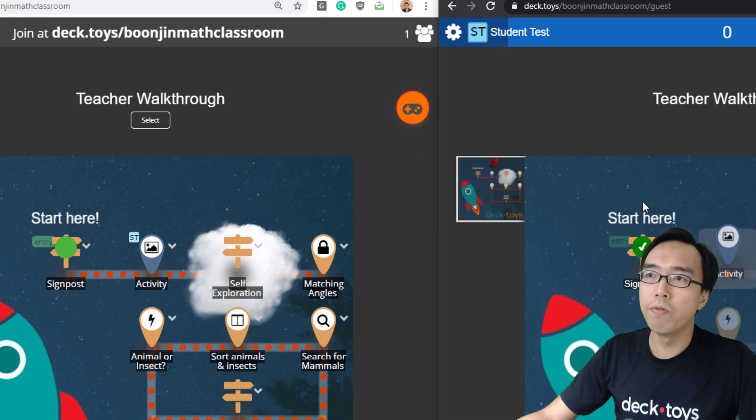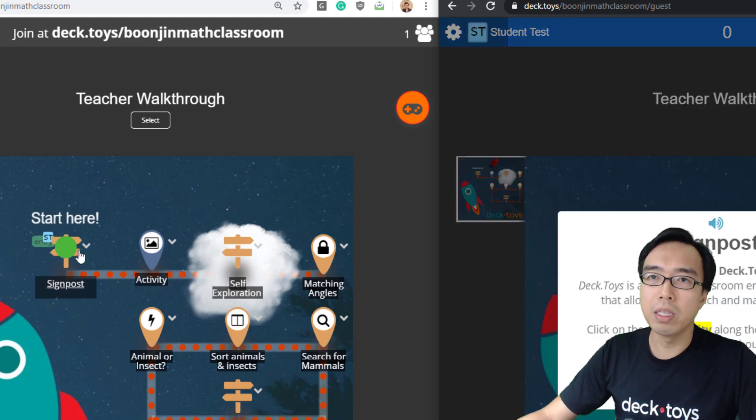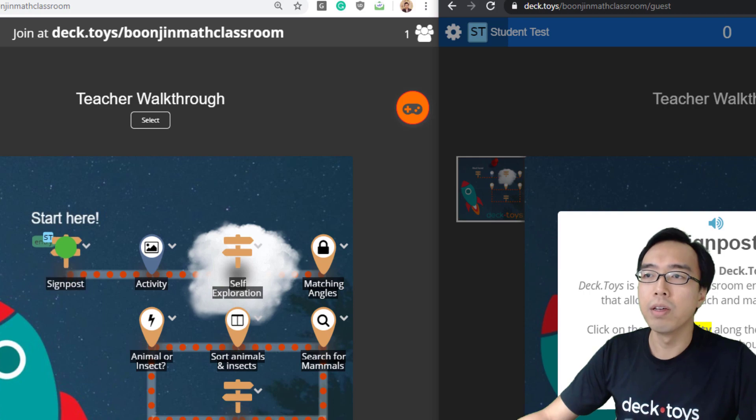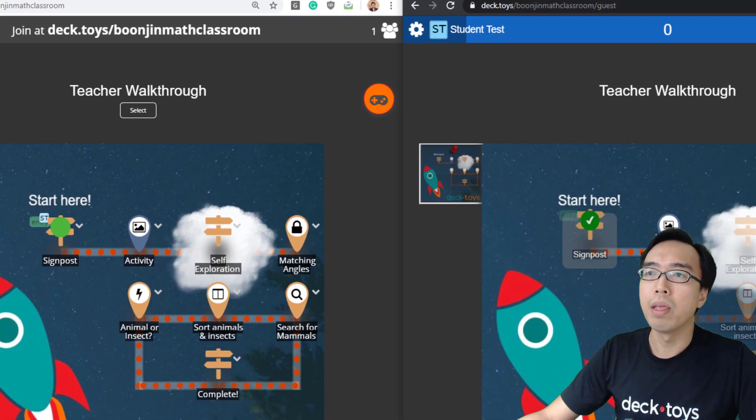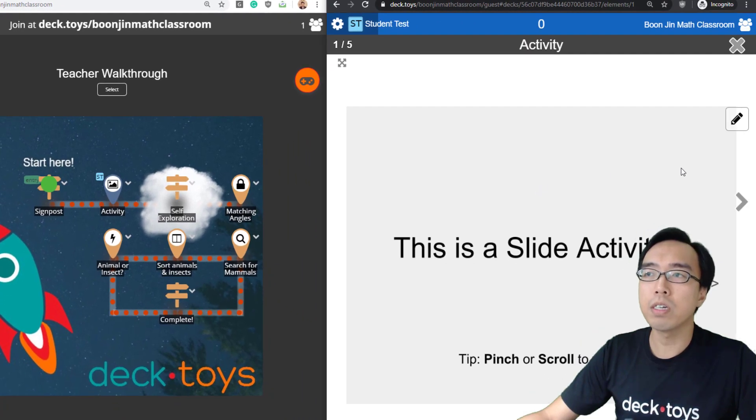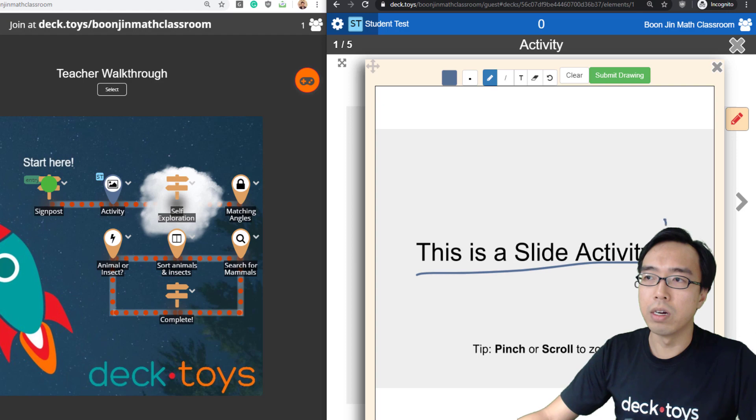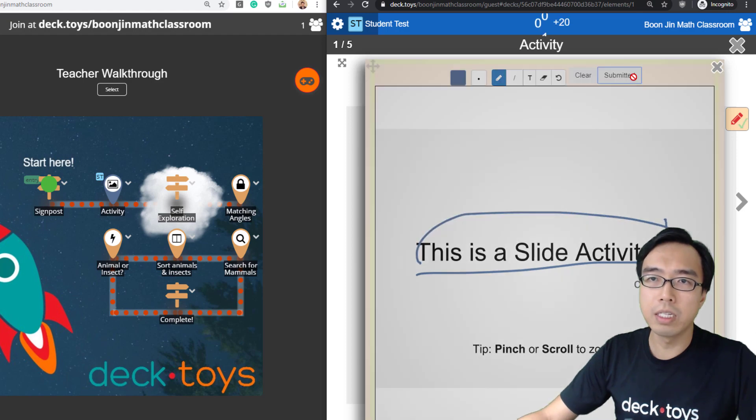The avatar ID is ST. If the student moves to a specific activity, you can track where they are. When the response comes in, you can get the answers.